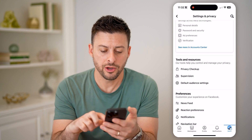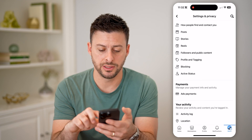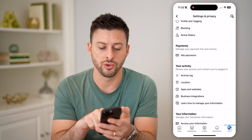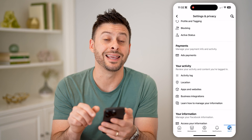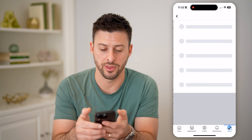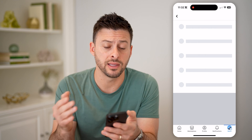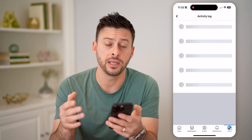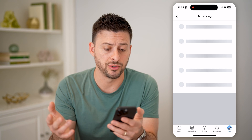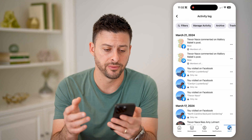Now that we're in here, we need to scroll down until we get to, under your activity, the activity log, and tap on that. This will show you every single thing that you have done on the app, changes you've made to your account, likes, all that stuff.